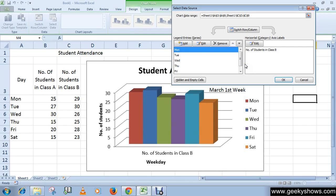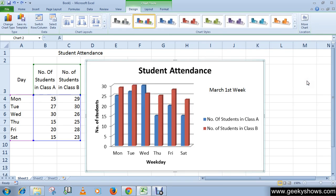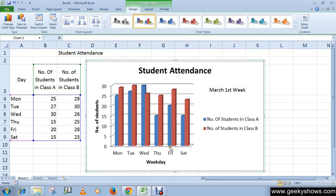To make your changes permanent, click the OK button. Otherwise, click Cancel to discard the changes. Thanks for watching this video.